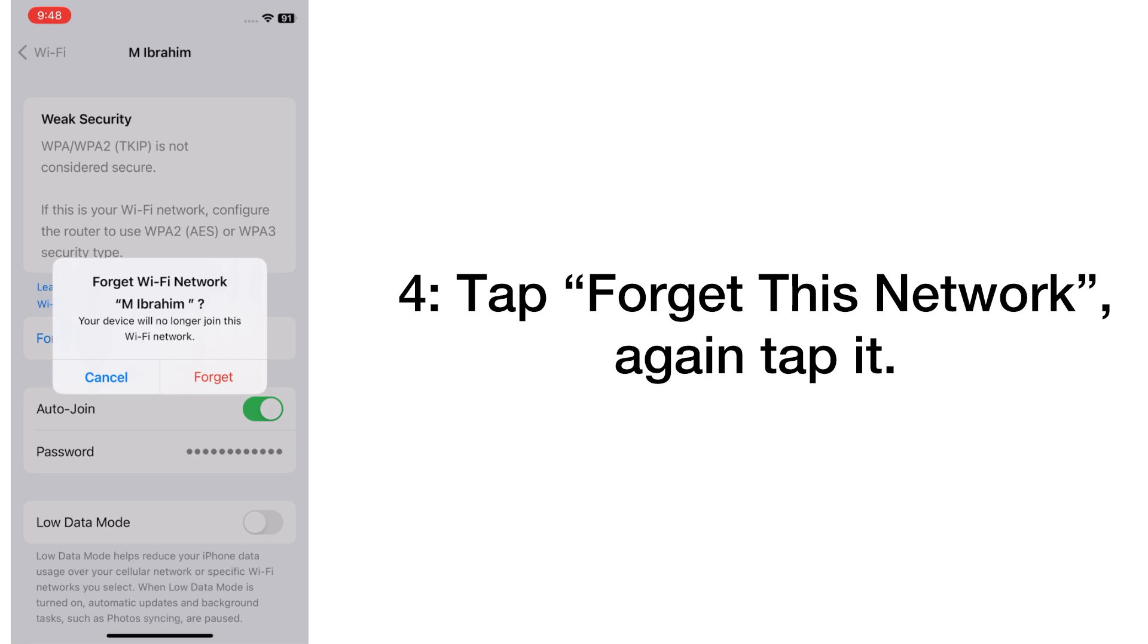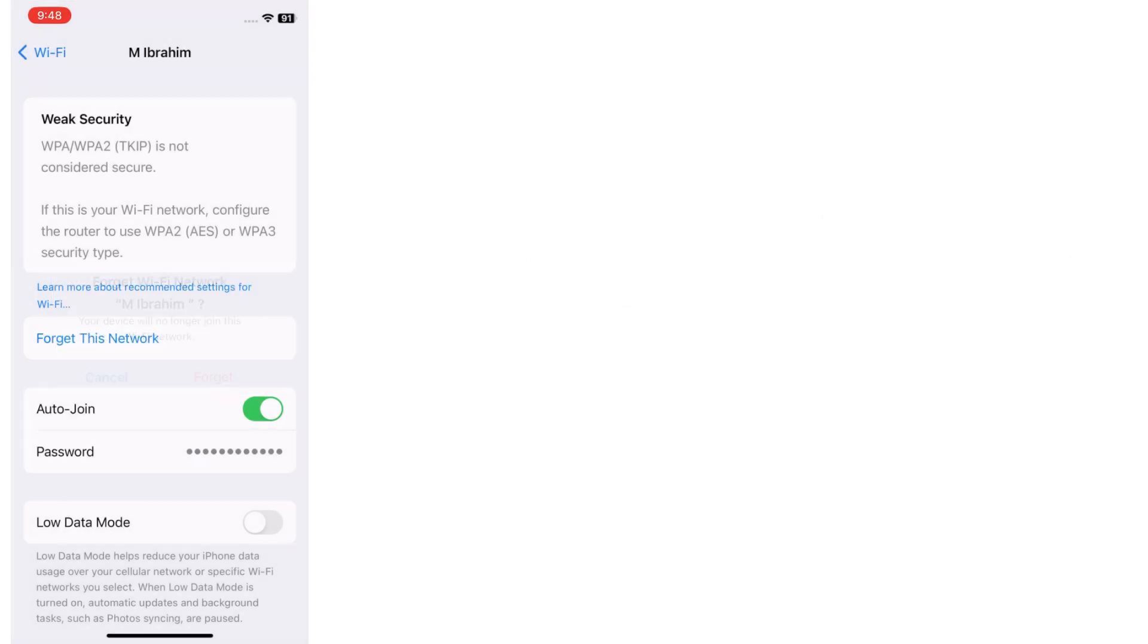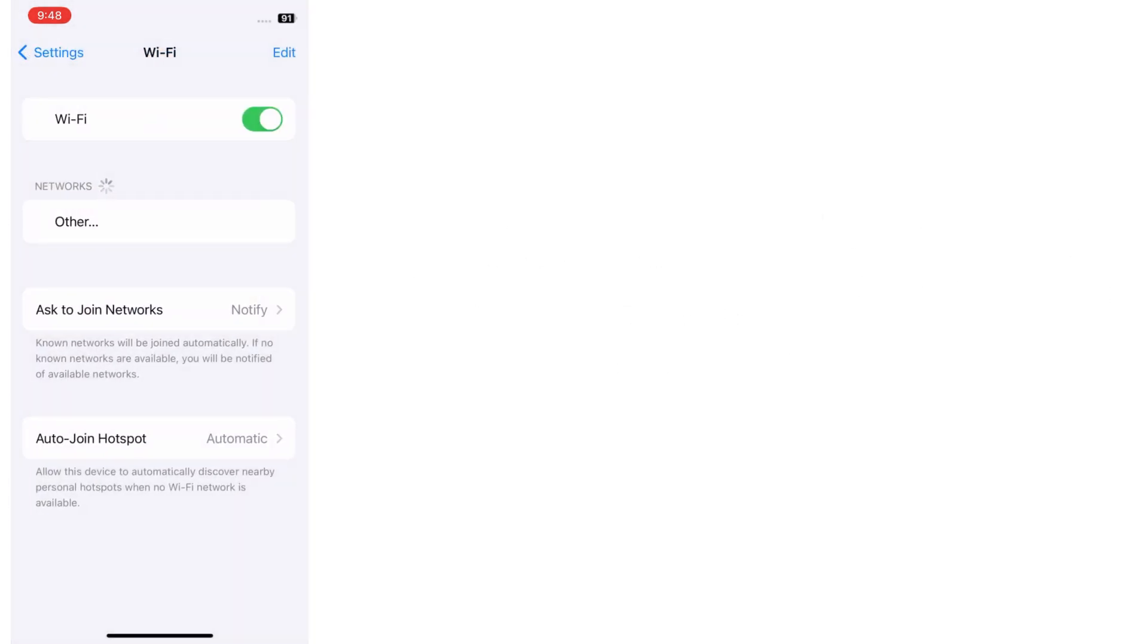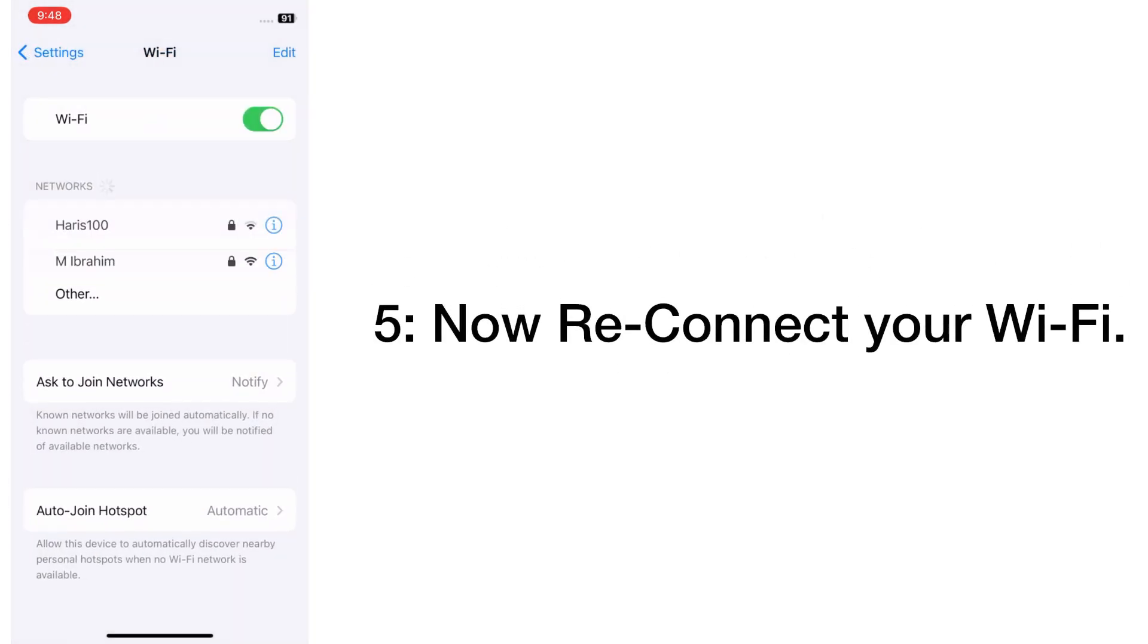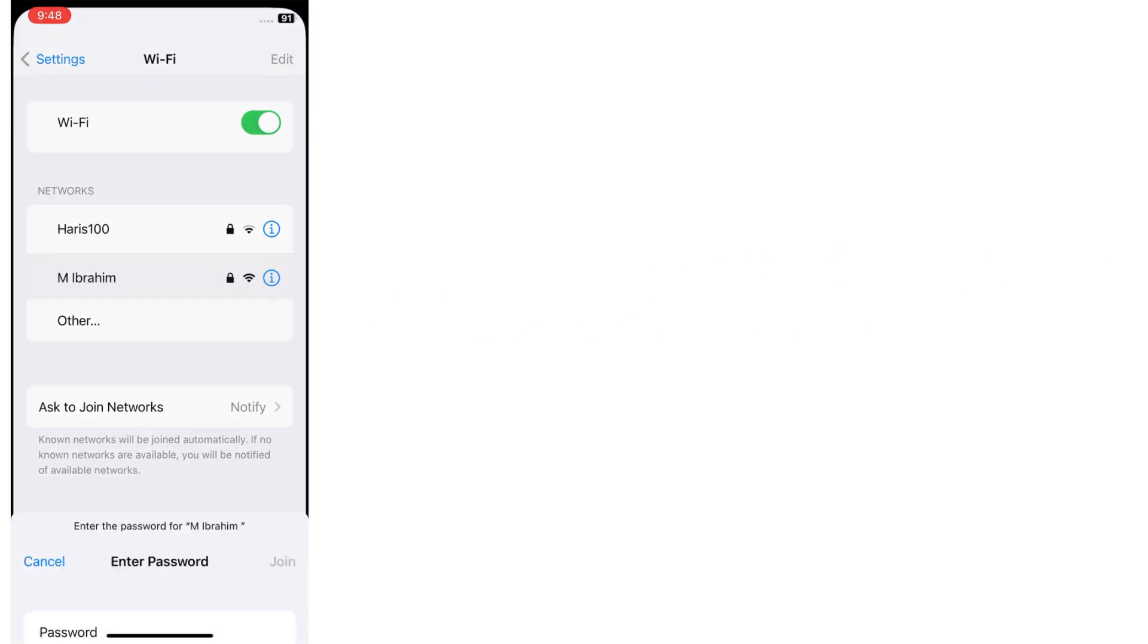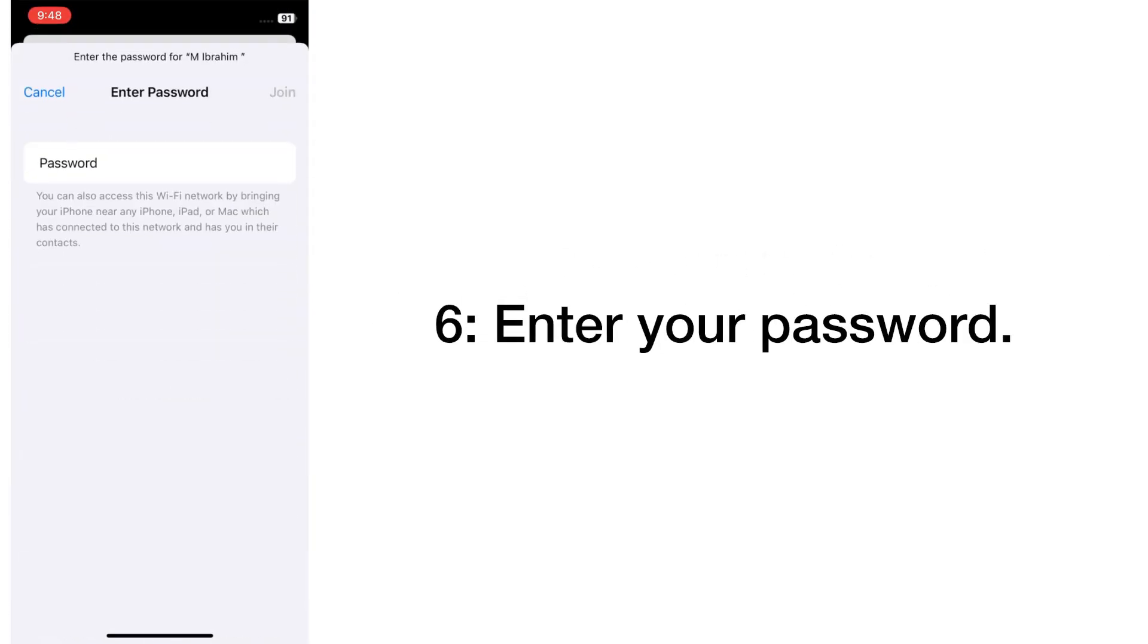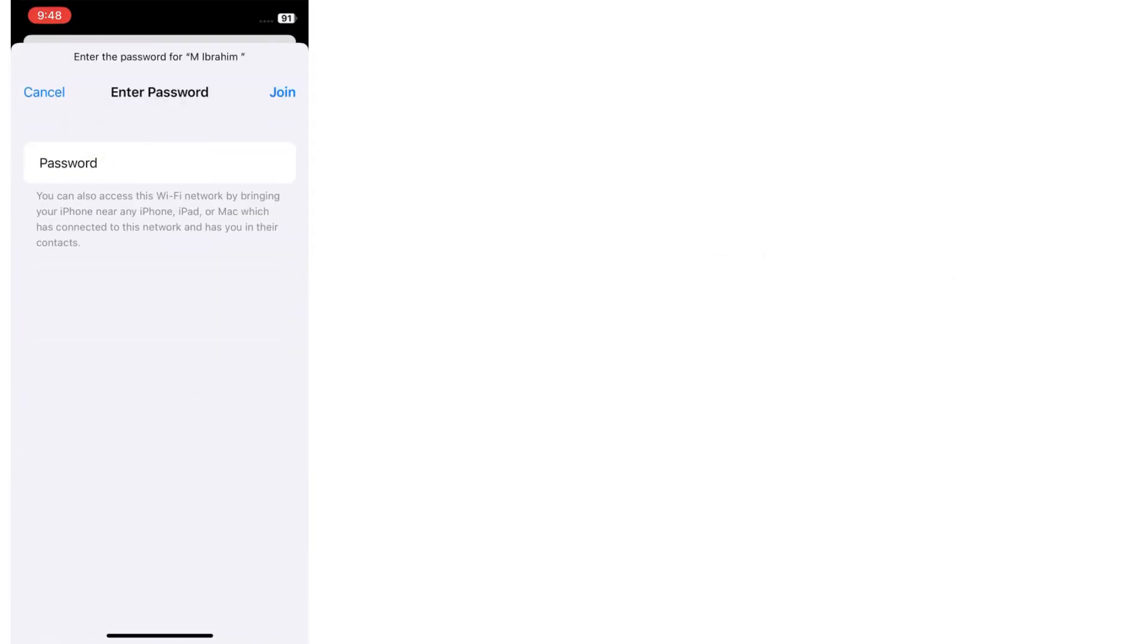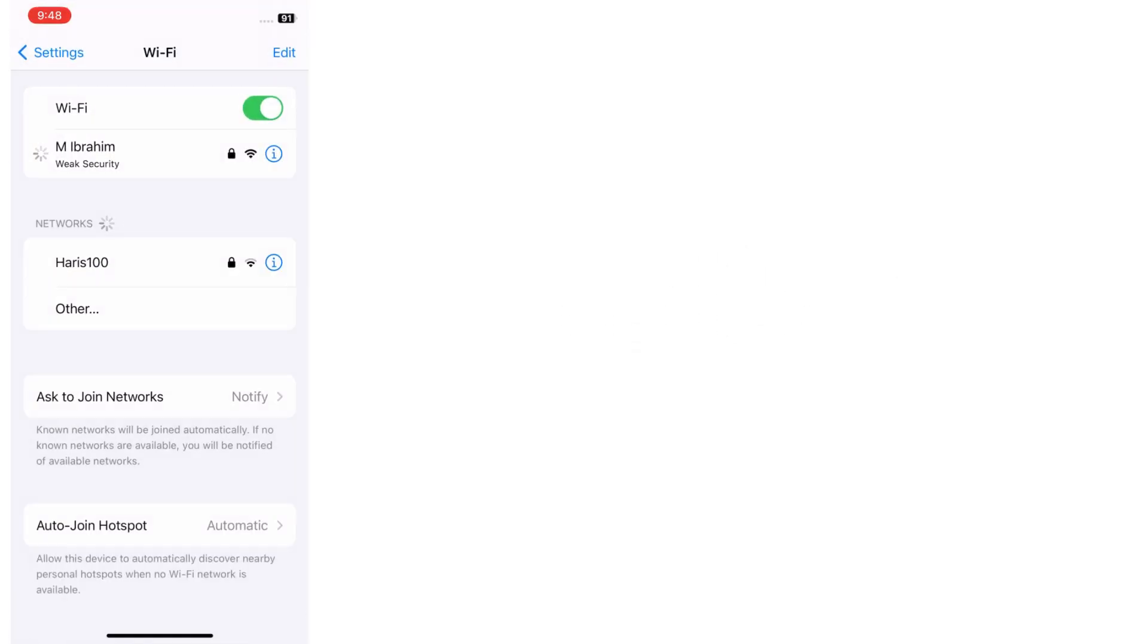Tap forget this network, again tap it. Now reconnect your Wi-Fi, enter your password, tap on join.